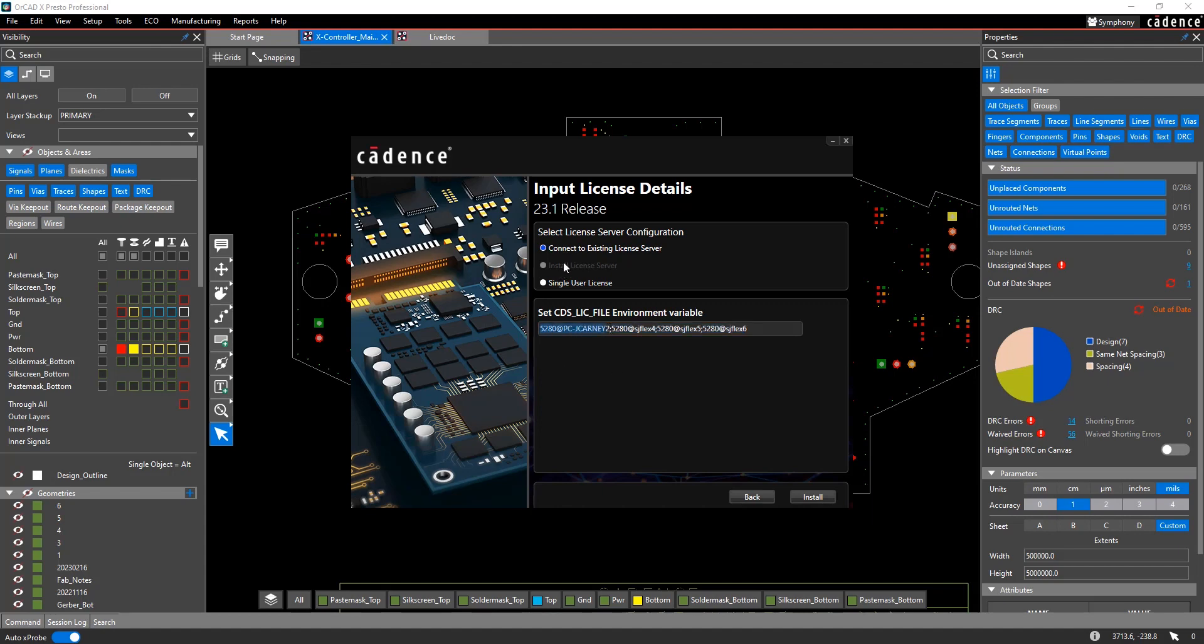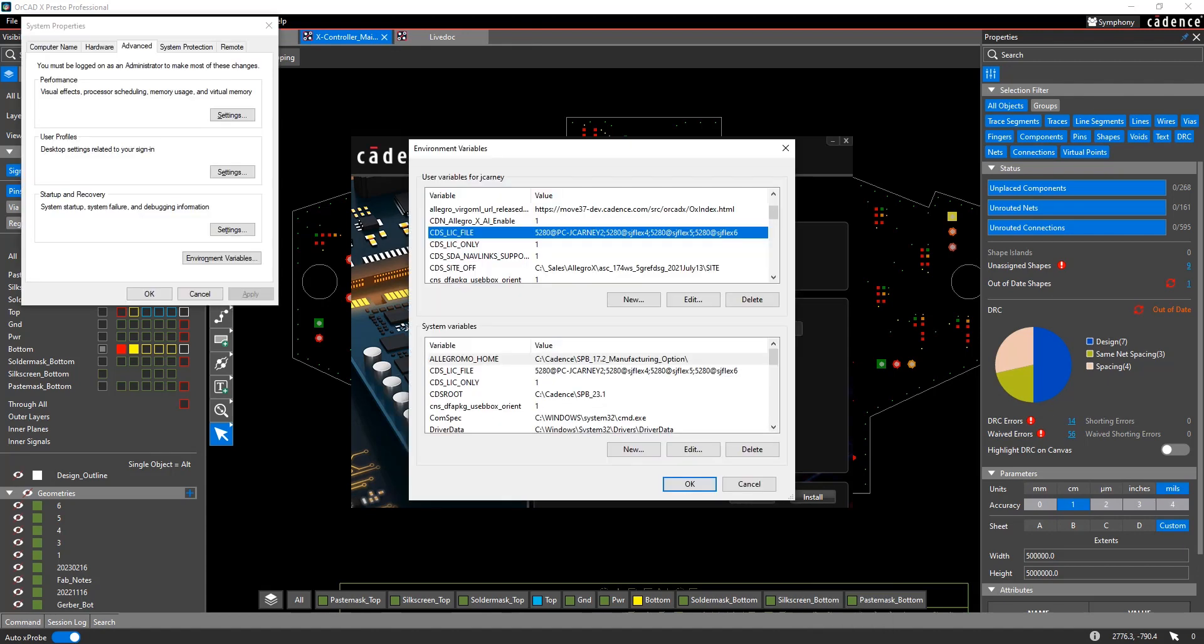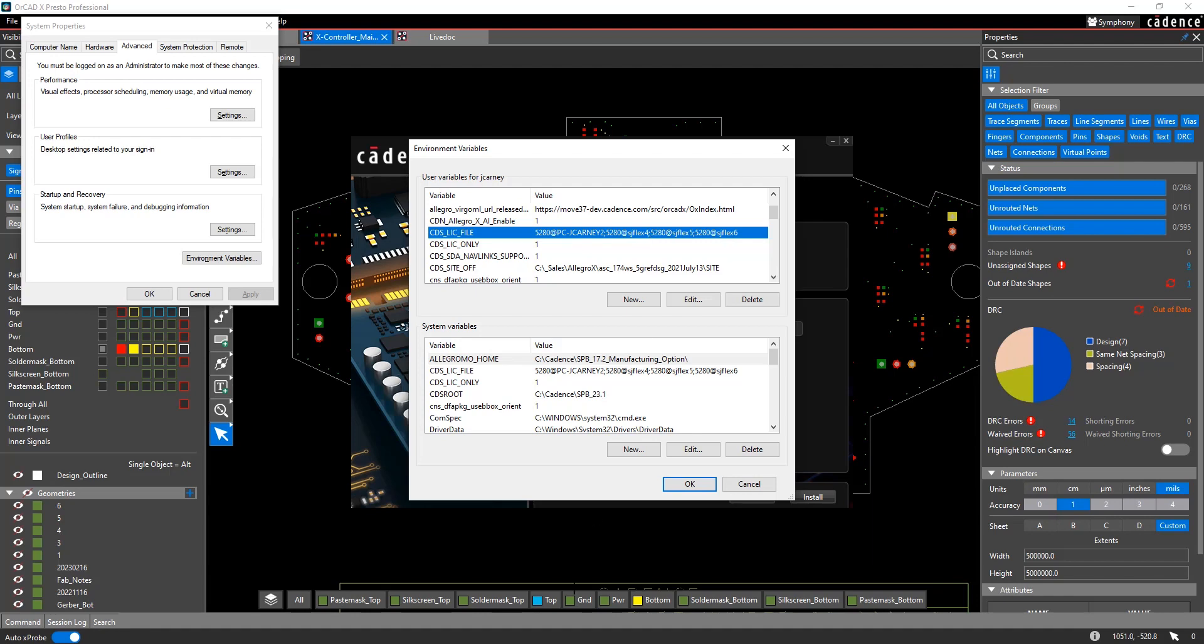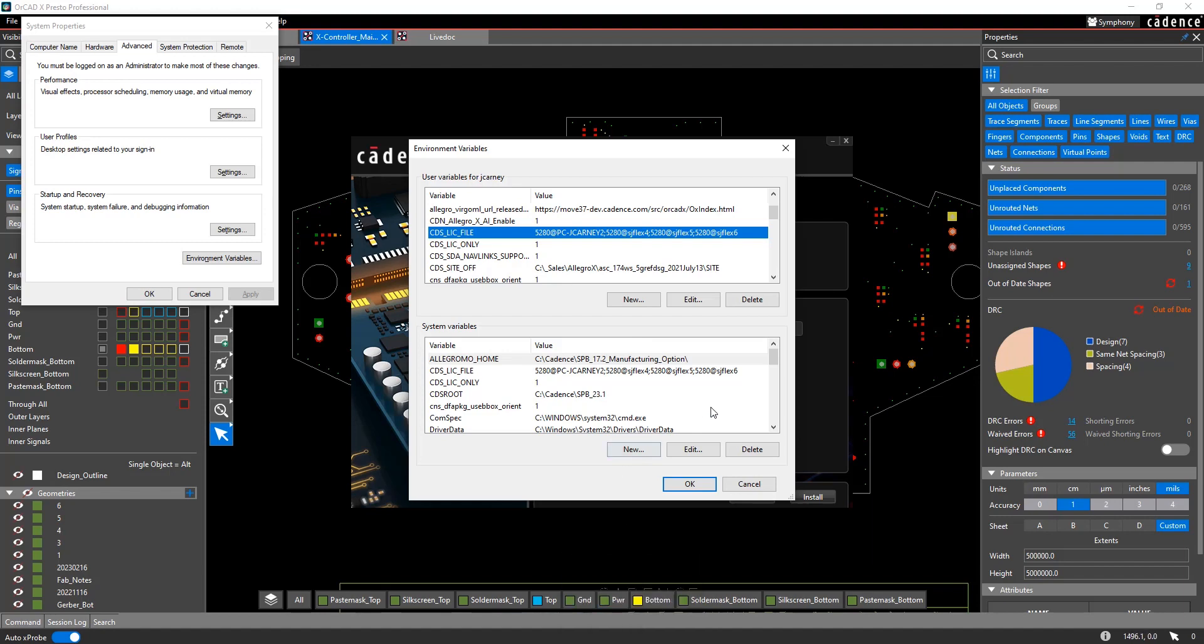Once you set that up, this is actually going to add a windows environment file variable called CDS_license_file. So if you were to go into your environment variables, I'm going to system properties environment variables. You will then see you'll have a user variable and also a system variable called CDS_license_file. And it's going to have that exact same string. That's really how our software finds the license server. So when you fire up any application, it's going to find this windows environment variable. It's going to find that server. It's then going to query that server to see what licenses you have available and give you a list of options to choose from.